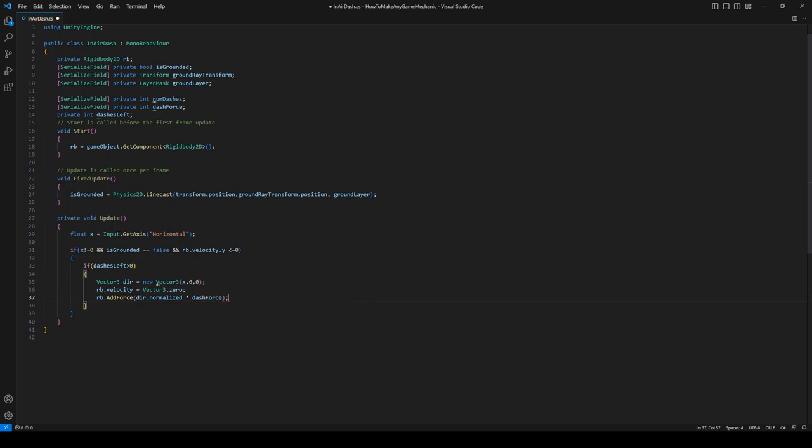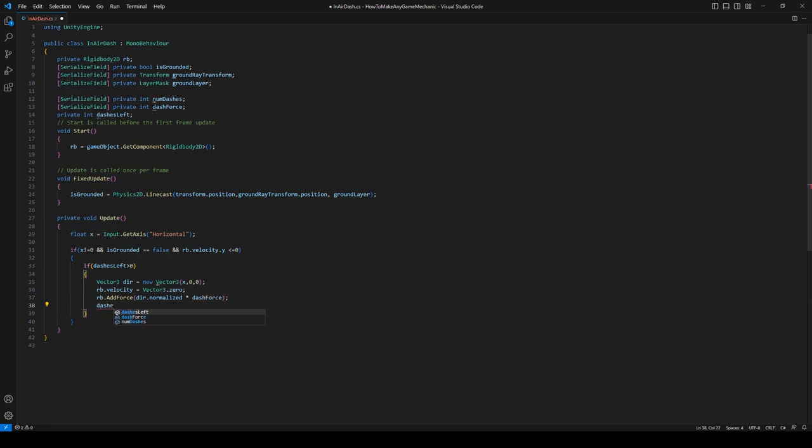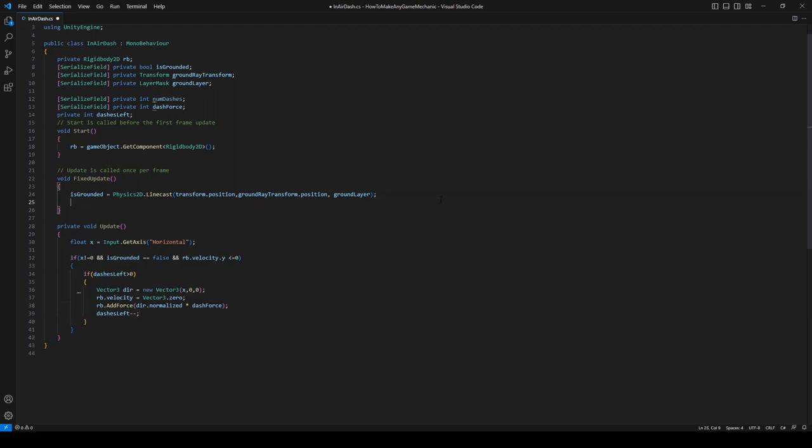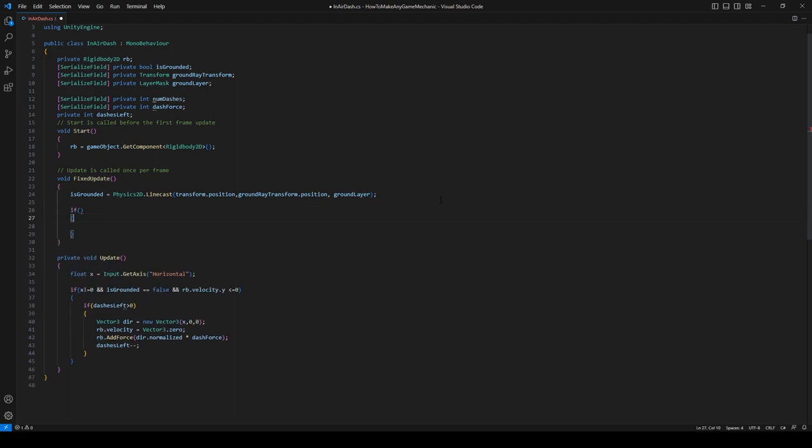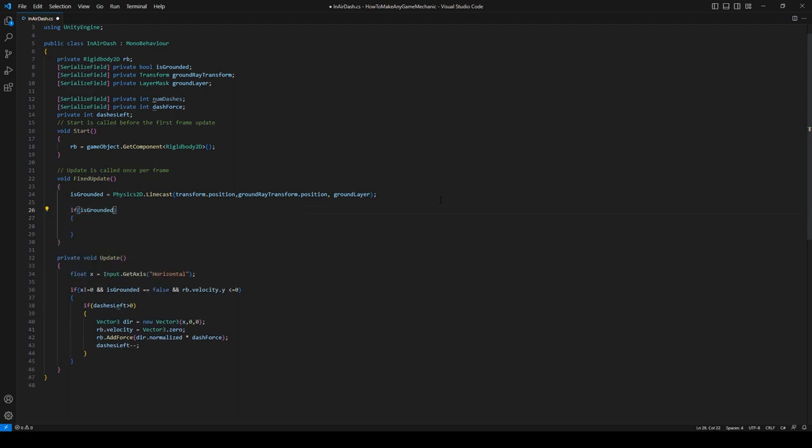And then just subtract one from our dashes. All right, the next thing we're going to want to do is make sure that the dashes get reset after we hit the ground. So in FixedUpdate, let's say if isGrounded is true, then all we have to do is say dashesLeft equals numDashes.